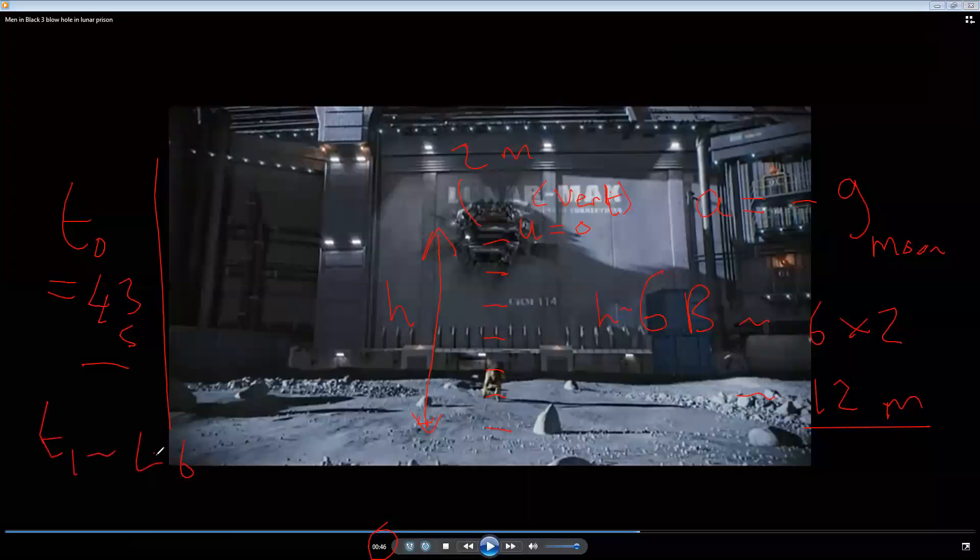So the time in the air, t, is about three seconds. So we have t at 3 seconds, we have u is 0, we have a height of 12 meters, and we have the acceleration. We're going to use all of that information to figure out what the value of the acceleration due to gravity on the moon is.